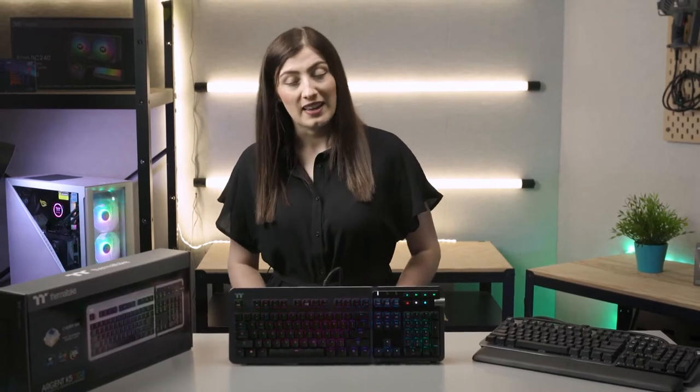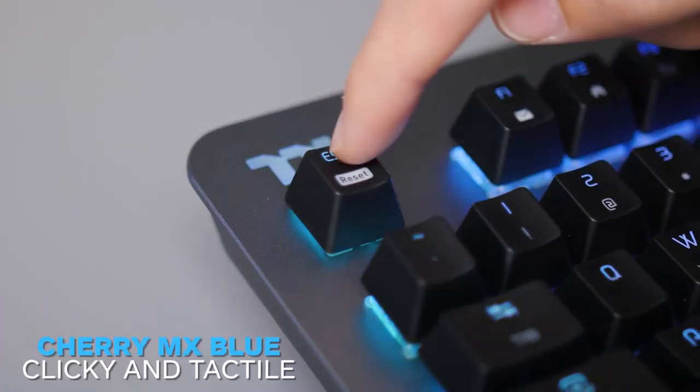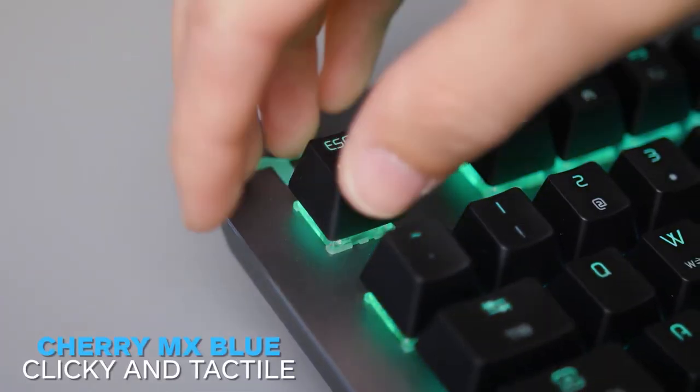The Argent K5's floating keycap design comes with either a Cherry MX Blue or Cherry MX Silver switch option. The blue switch variant has the iconic mechanical click sound as well as a tactile bump to provide great typing feedback.